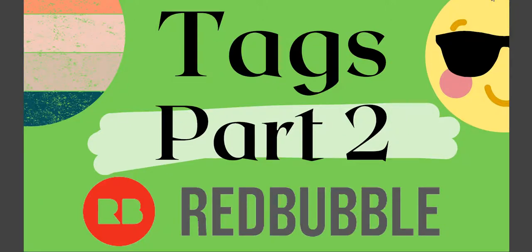Hello guys, welcome back to my channel. Today we're gonna discuss part two of how to find the relevant tags for design and how to rank on the first page on Redbubble. Are you ready? Let's go.